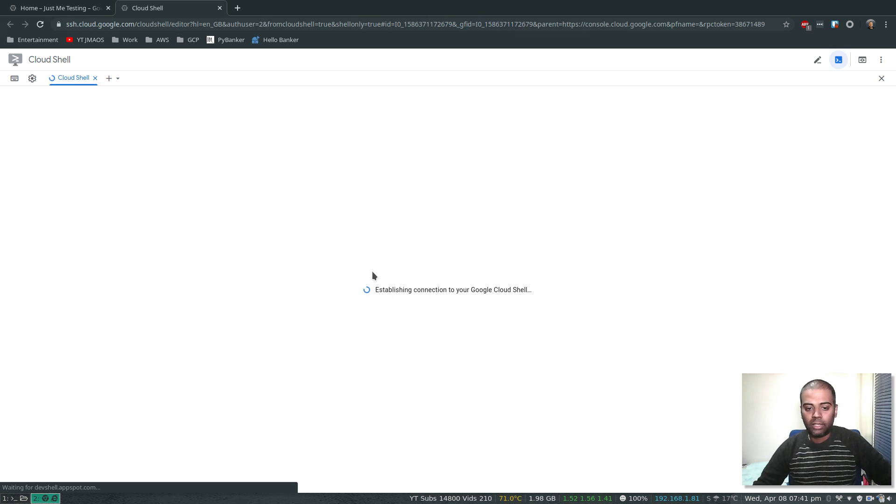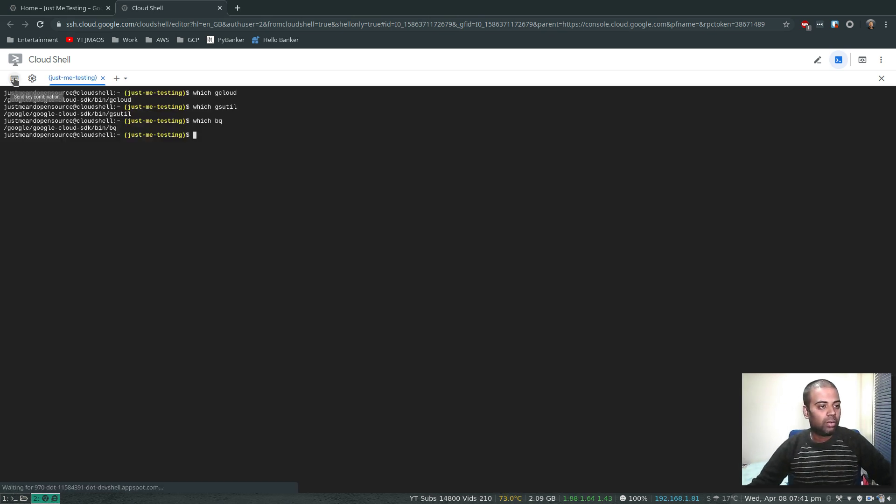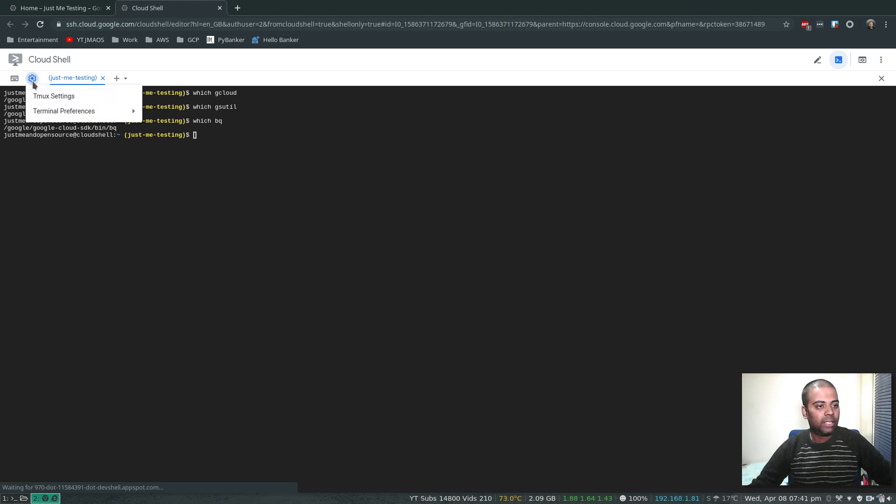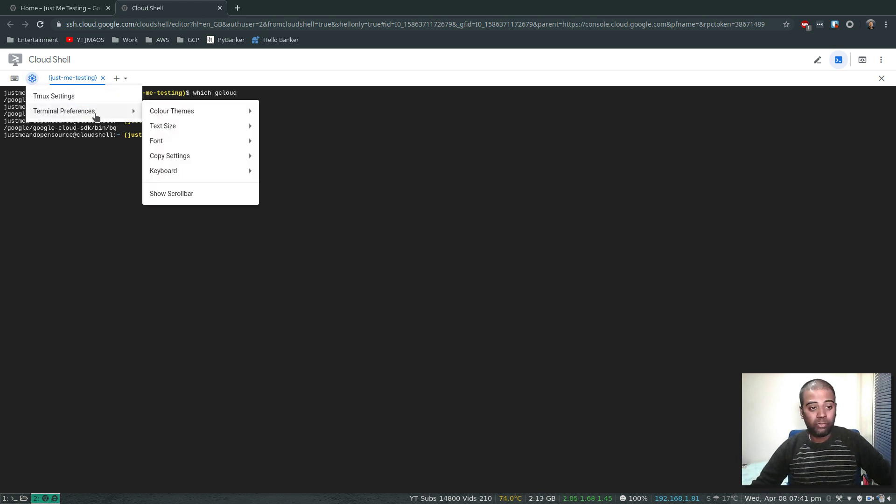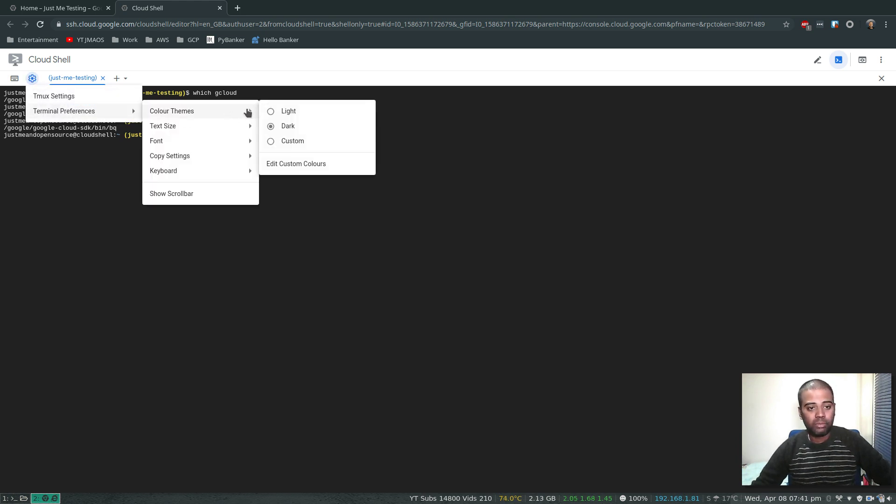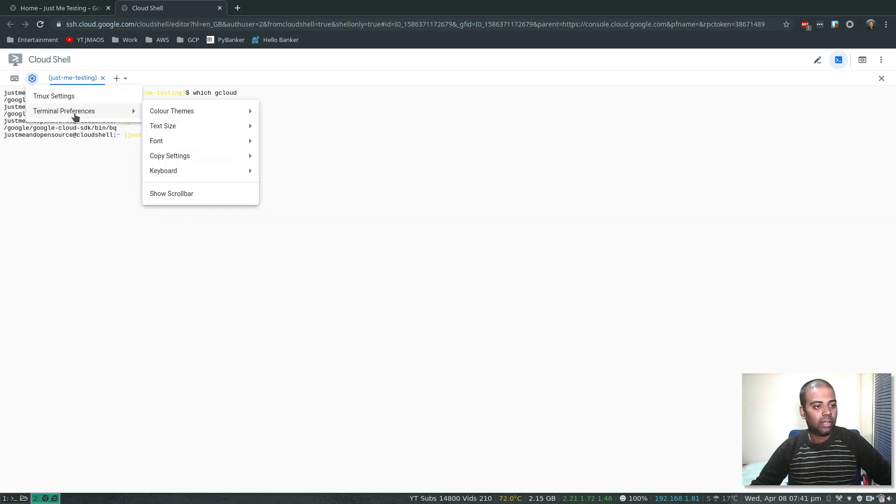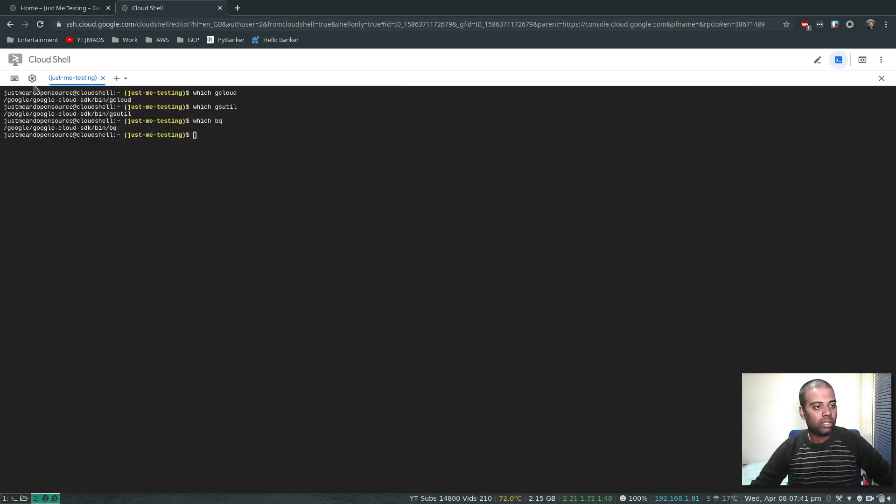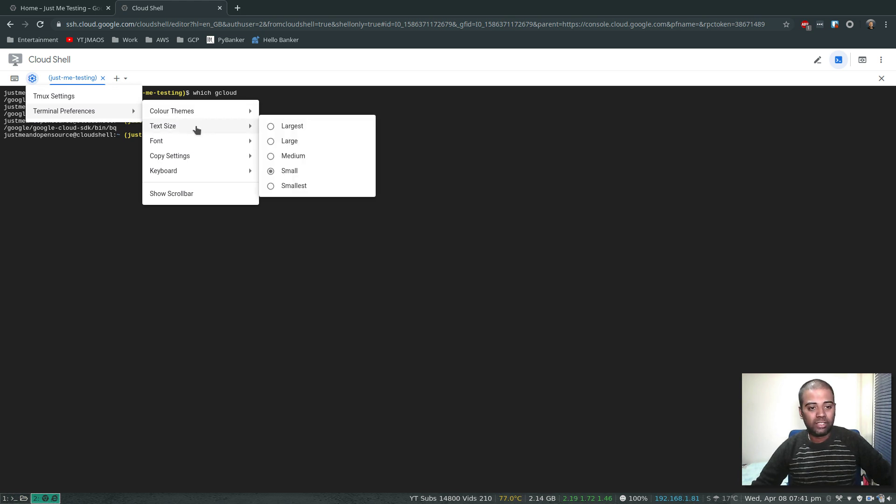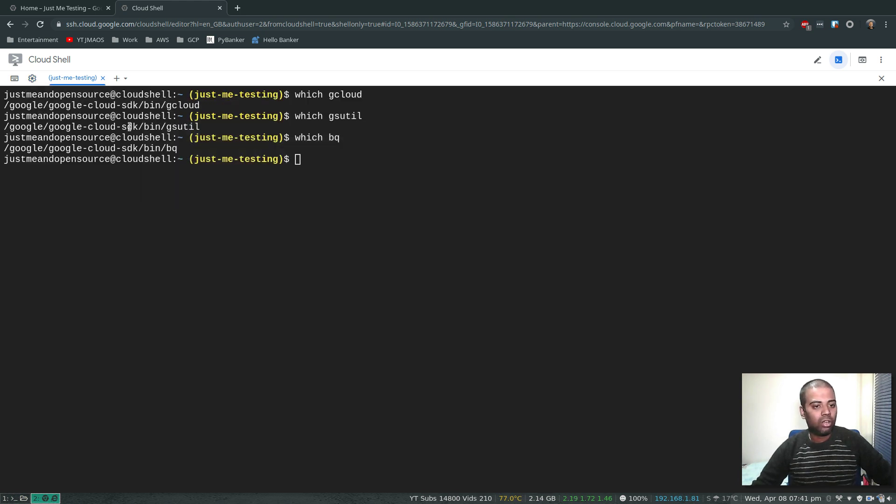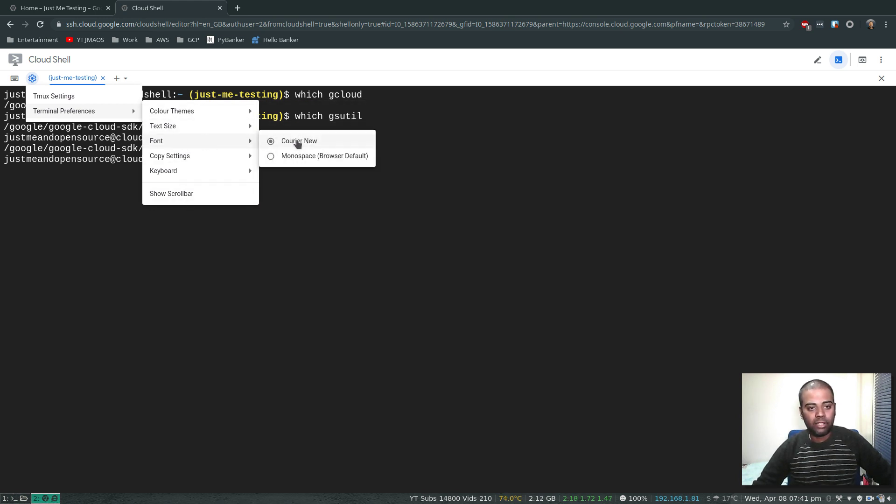What else we've got in the Cloud Shell? Terminal settings, terminal preference, color themes - light, color themes dark. We've got terminal preference, text size large - that's a bit better. Text size, you can change the text size, you can change the font.